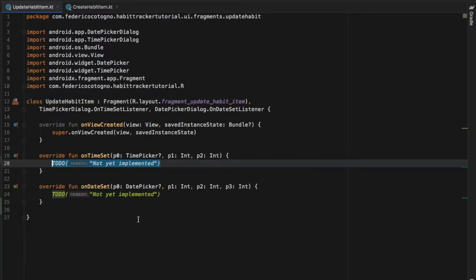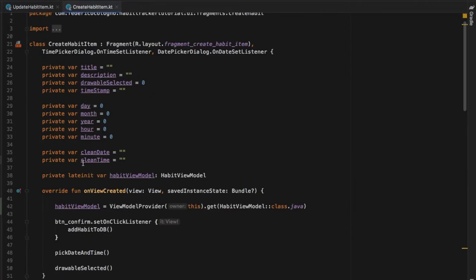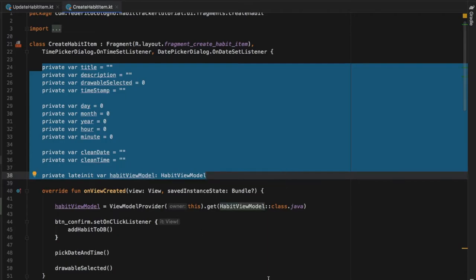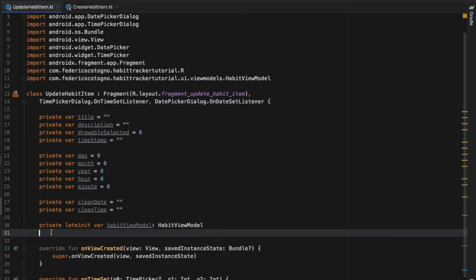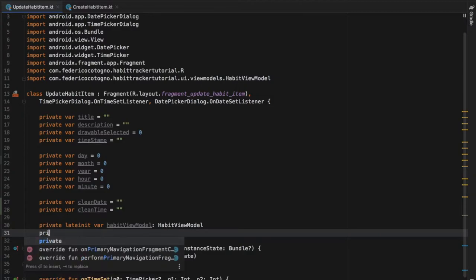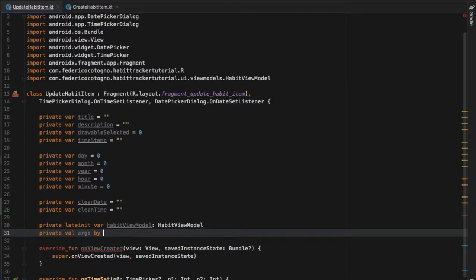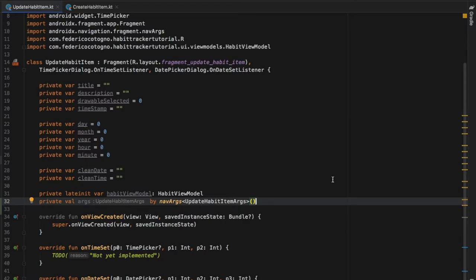This fragment is going to have a lot of the same functionality that our CreateHabitItemFragment had, so we are going to copy and paste several blocks of code from there. The first block contains all the variables we need in UpdateHabitItem, and we'll set that right above onViewCreated. We only need to add one more value: a private value of arguments, which is going to be by navArgs of type UpdateHabitItemArgs — a class the navigation component built for us on rebuild. This will retrieve all the arguments we sent from our RecyclerView. Remember to import navArgs, and those are all the variables we need for this fragment.